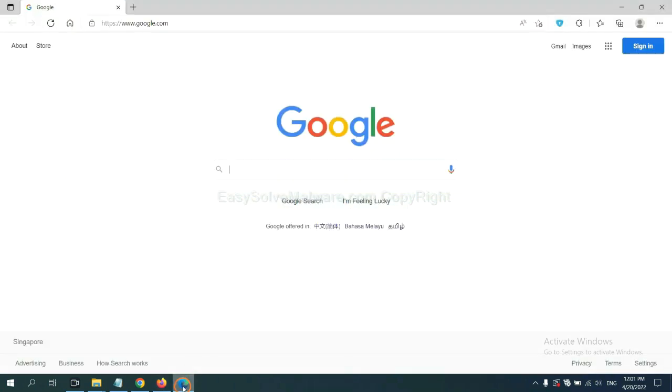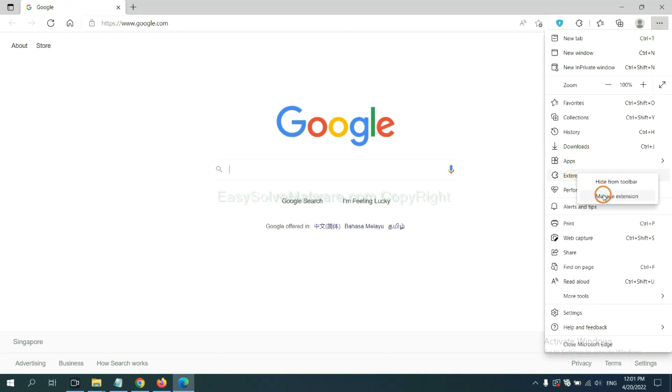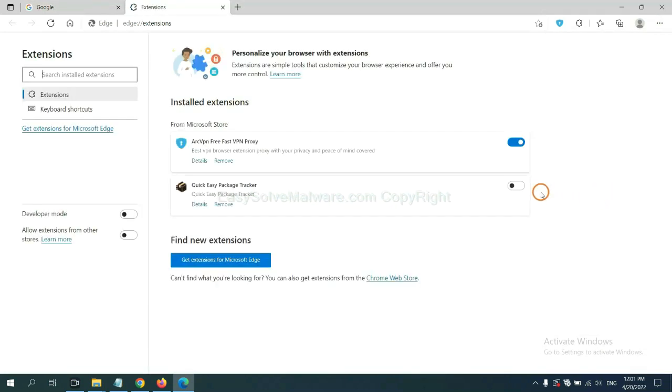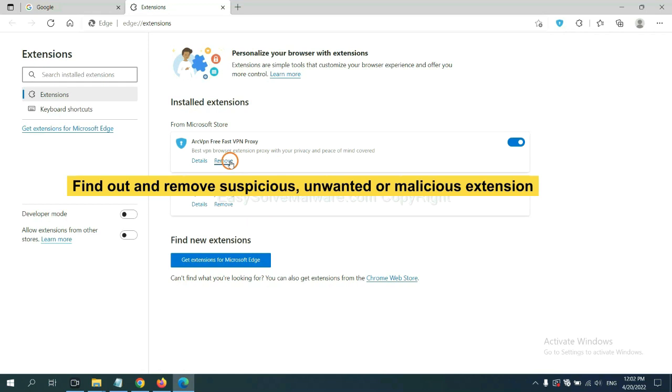On Microsoft Edge browser, click the menu button. Right-click on extension and click Manage extension. Now delete all the suspicious or unwanted extensions. Click Remove.